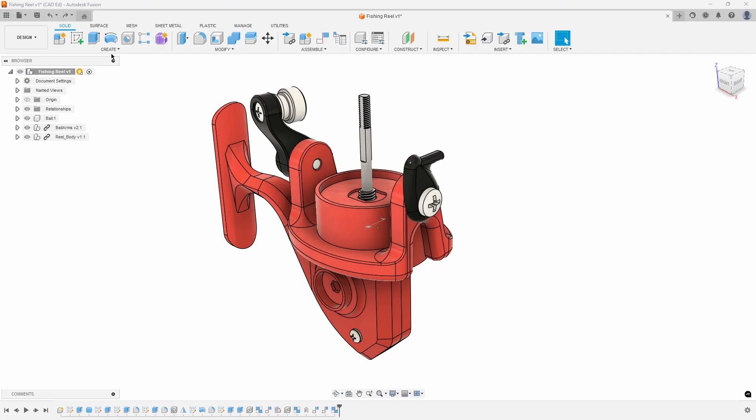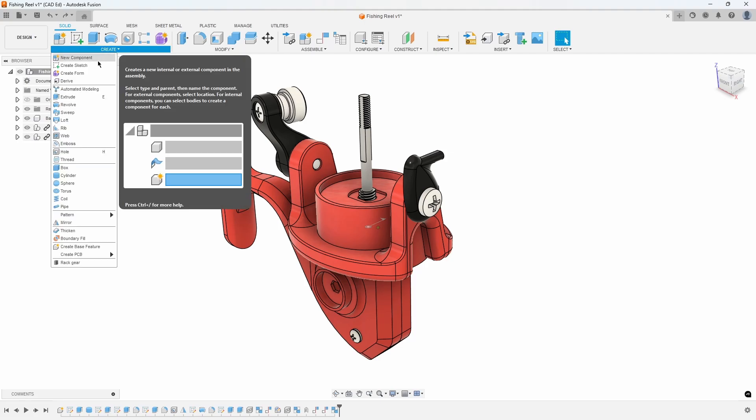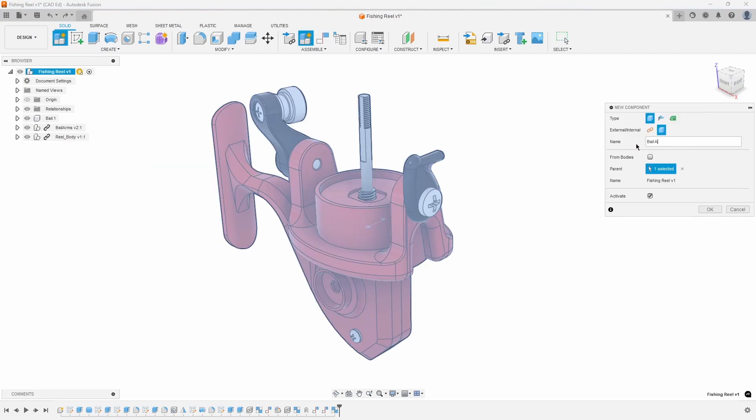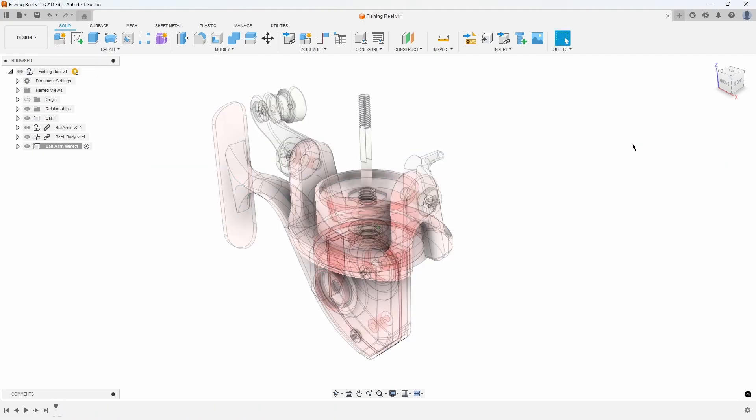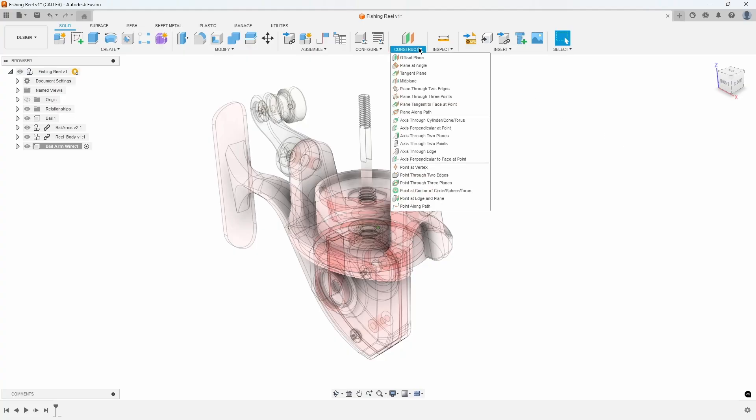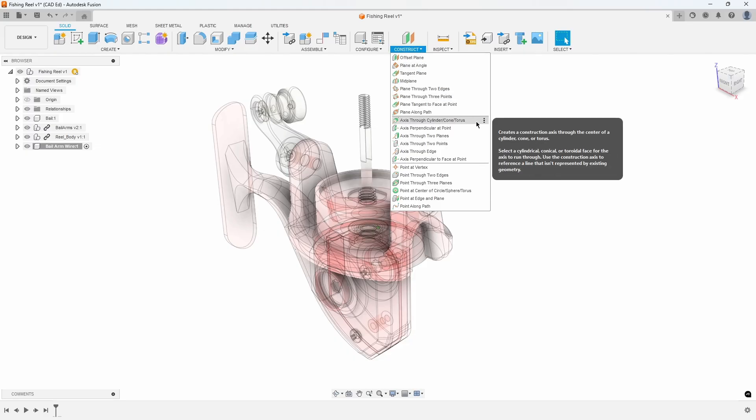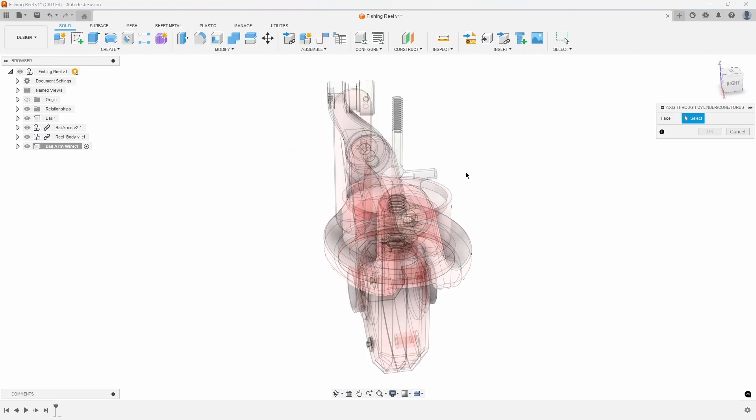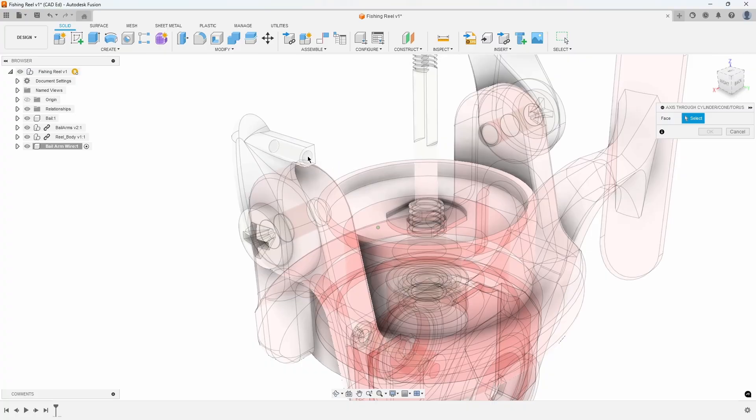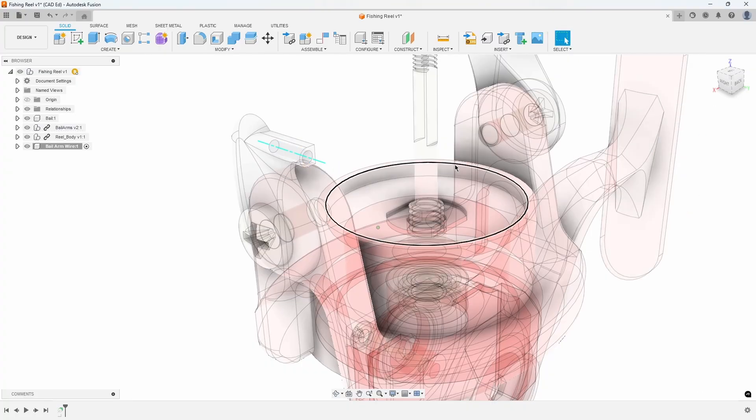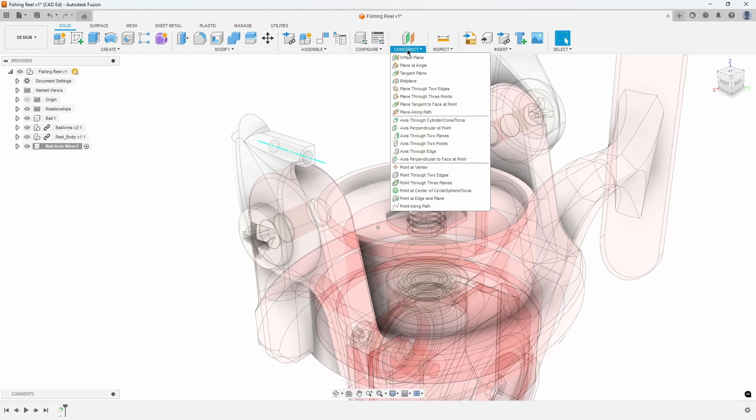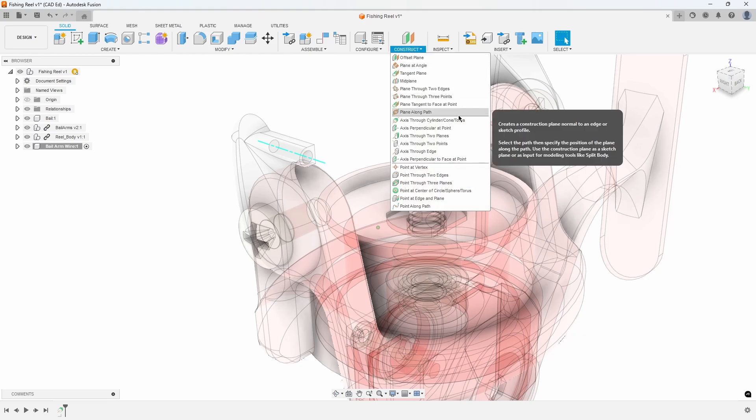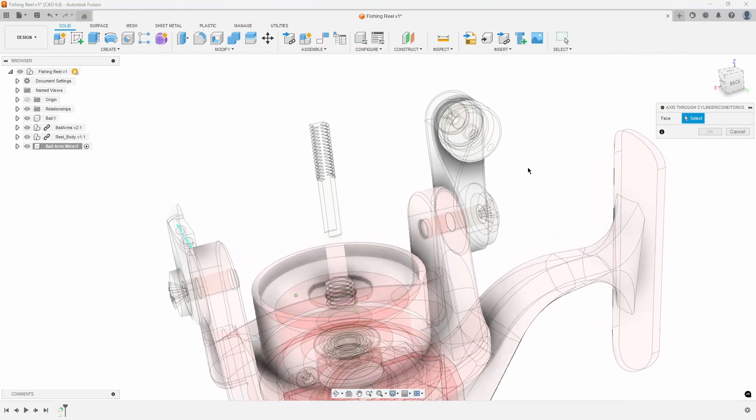Start by creating a component and naming it bale arm wire. To define our sketch plane, we'll first create some construction geometry. This will allow us to create a sketch through the center of the cylinder in the bale arm. In the Construct menu, select Axis Through Cylinder and select the cylindrical face of the bale arm. A cyan axis line now runs through the axis of that cylinder. Let's repeat that command and also select the cylinder in the line roller.